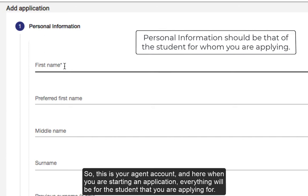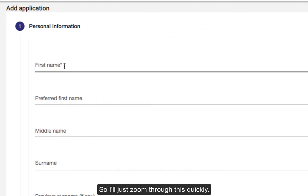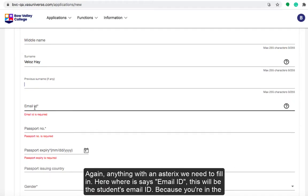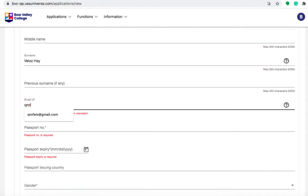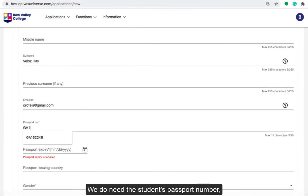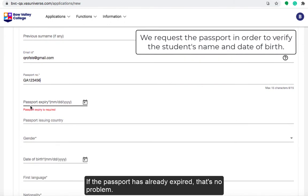This is your agent account, and when you're starting an application everything will be for the student that you're applying for. Anything with an asterisk we need to fill in. Where it says Email ID, this will be the student's email, because you're in the agent account — we have your contact information on hand, so make sure you include the student's email ID. We also need the student's passport number, so make sure you have that on hand. If the passport has already expired, that's no problem.